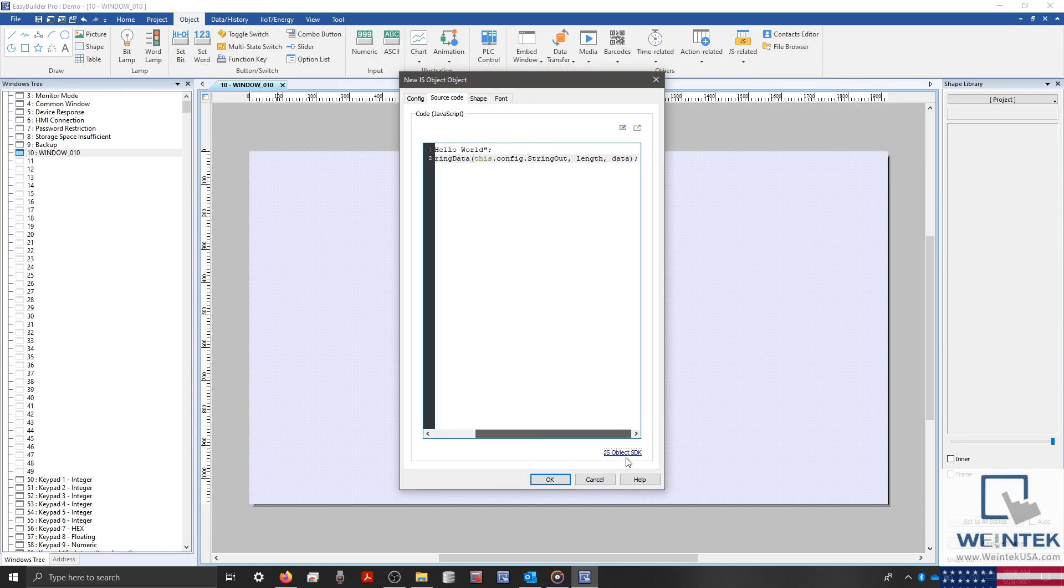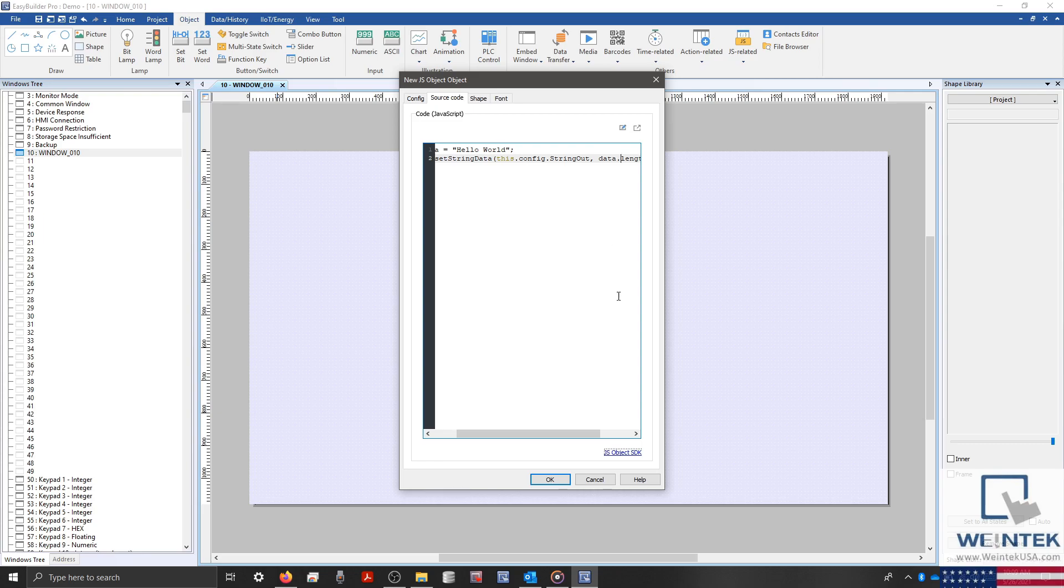Our string variable, data, is 11 characters long. So we could replace the length variable within our parameters with 11. Or simply type data dot length to access the length property of our string variable.